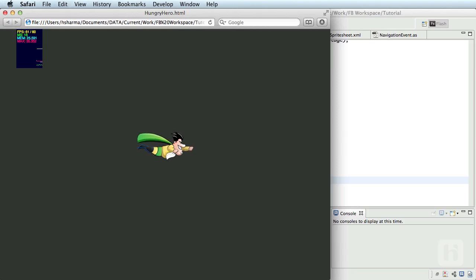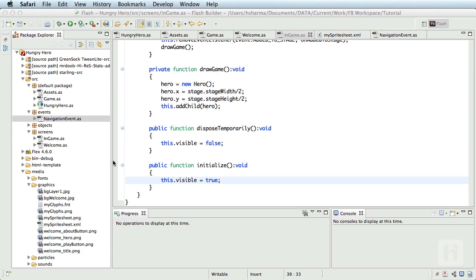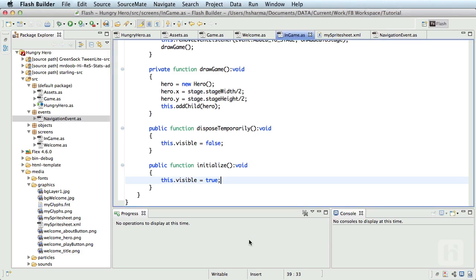If you have written screen manager class or logic before, you can migrate it as it is to Starling just by using the classes in the Starling framework. This whole exercise was a very simple example of extending an event, dispatching an event, and navigating between screens using just Starling APIs. And now that we have done this with the play button, I want you guys to try out a similar scenario for the about button showing or navigating to the about screen.